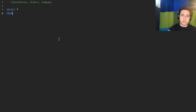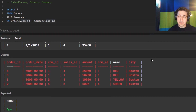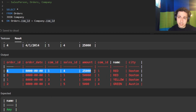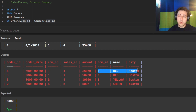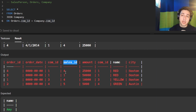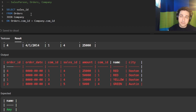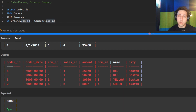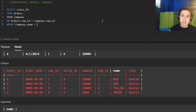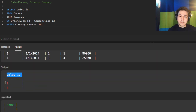We select all columns from the orders table joined to the company table wherever the company ID matches. This gives us each order along with what company it was for. We can see the salesperson ID in each row. Now we select only the sales IDs from this joined table where the company name is Red. This gives us sales ID one and four — the two salespeople who worked for the company Red.